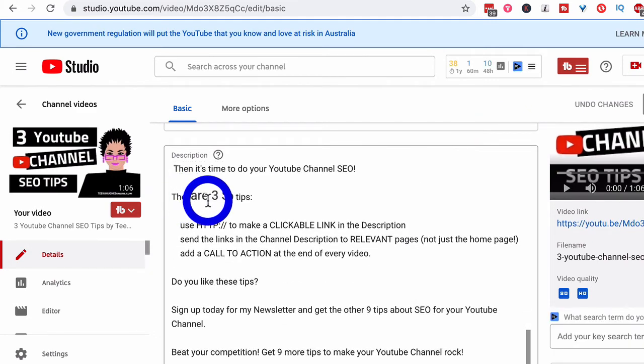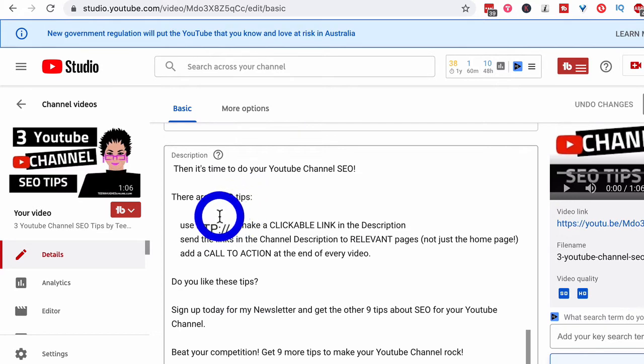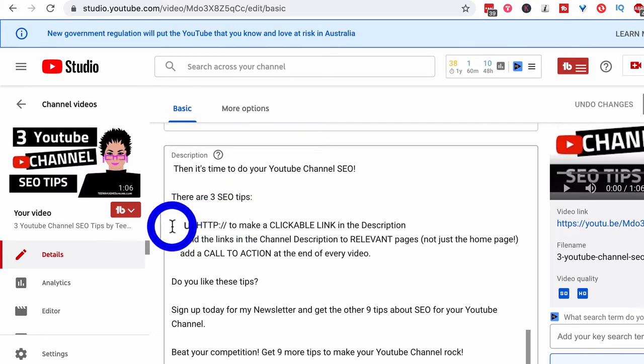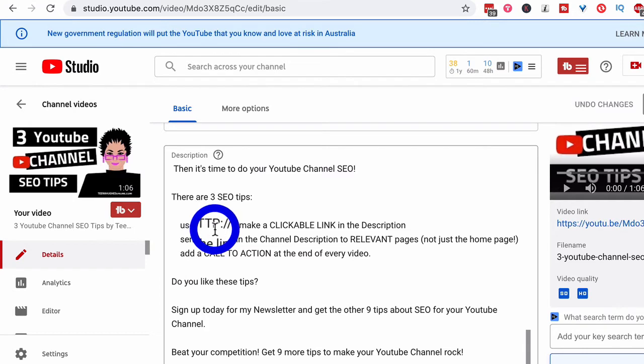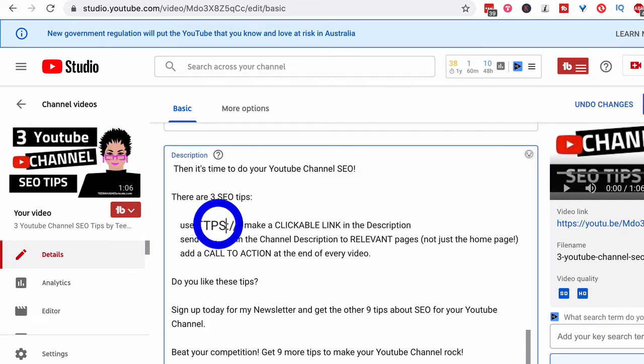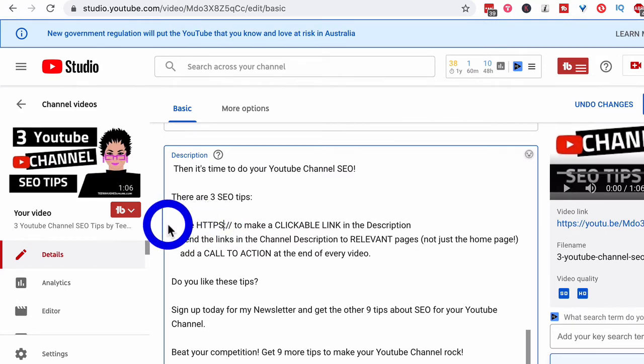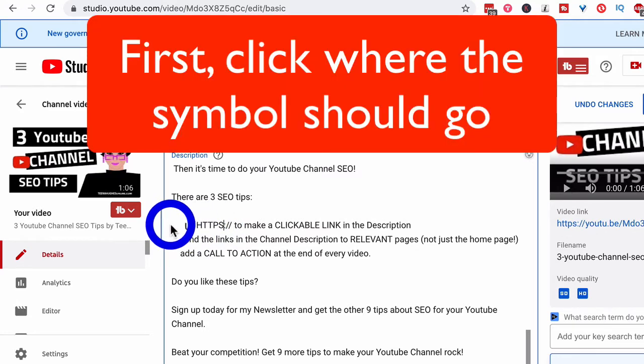Now, I know down here it says there are three SEO tips. So this is a perfect opportunity to put the icons to the left-hand side of this text. I also noticed that this is a very old video and it doesn't have an S for the HTTPS. So I'm going to add that in while I'm here.